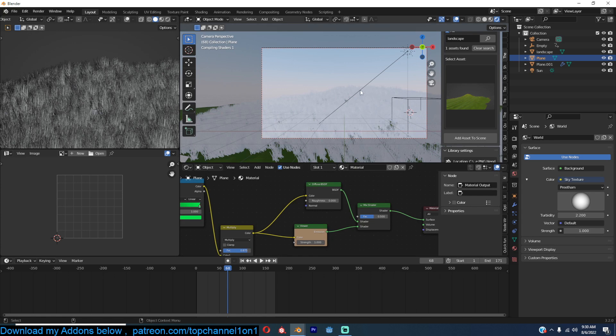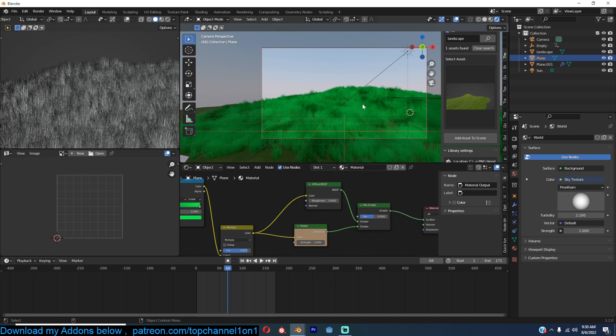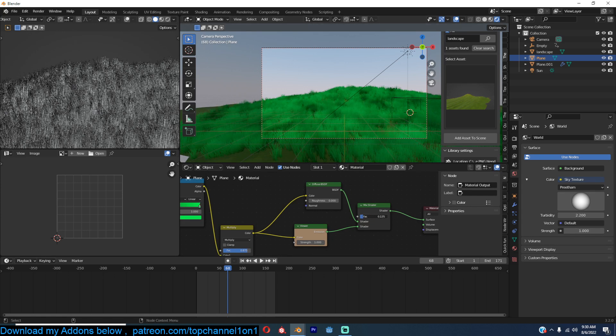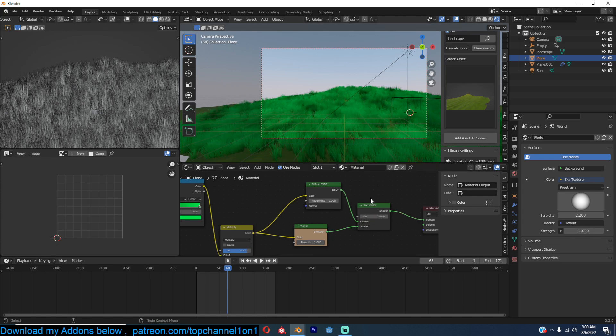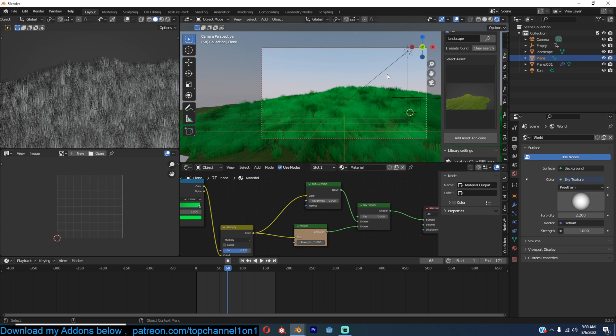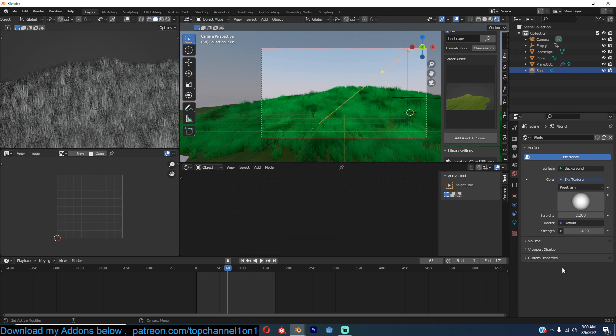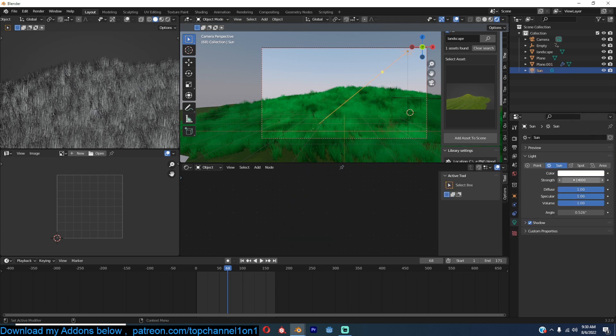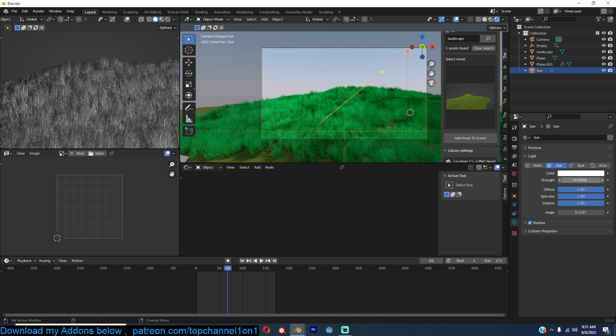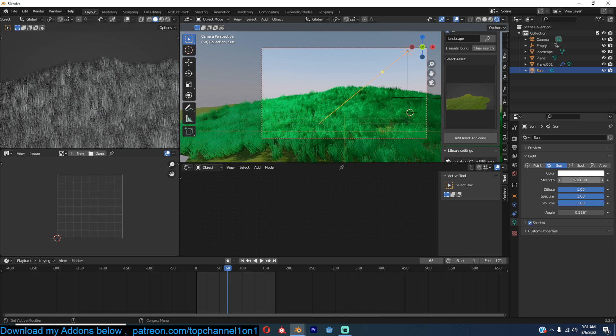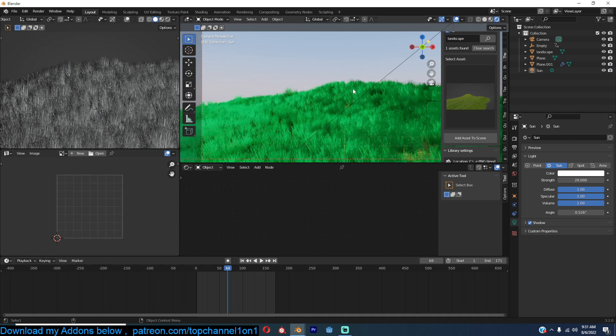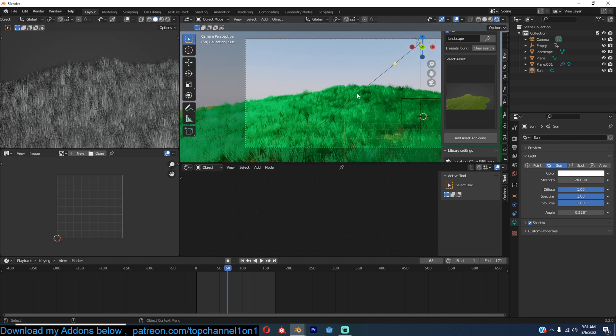So that if you want the grass to be affected by the sun, you just switch it to the diffuse. Let me bring this up. You can see.